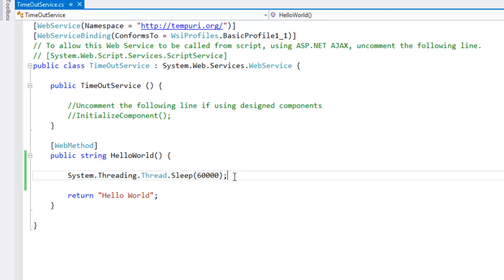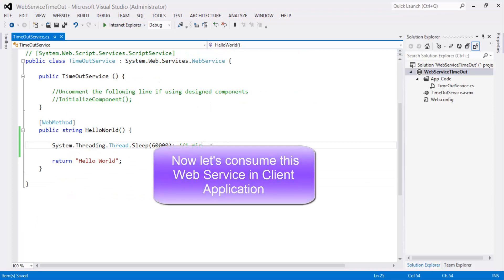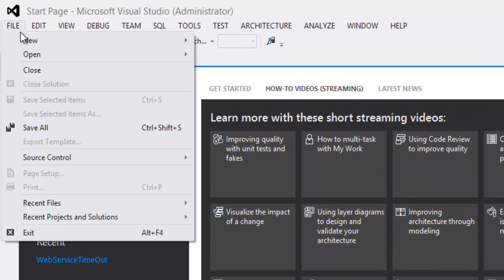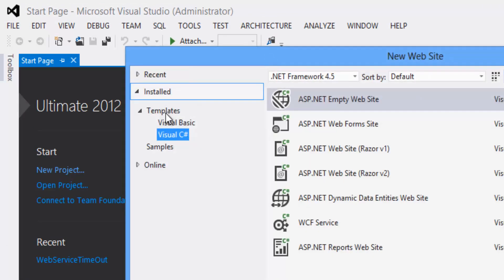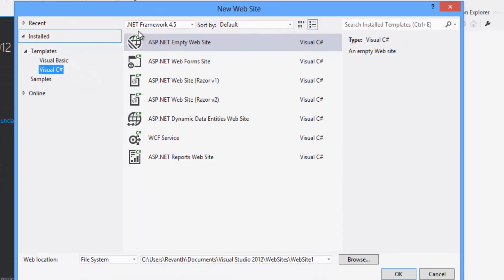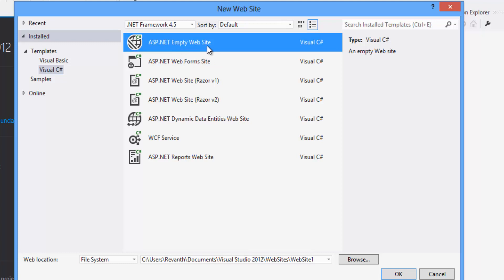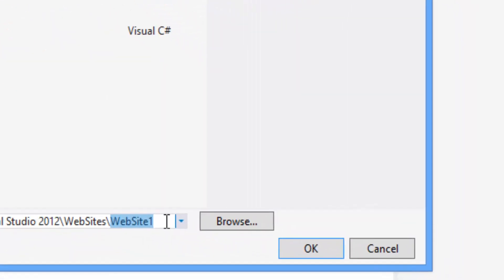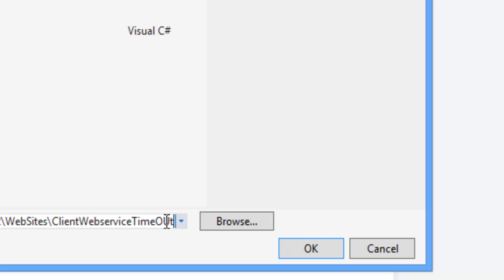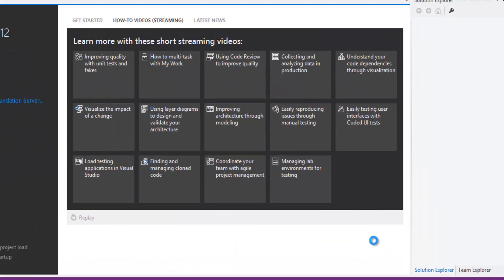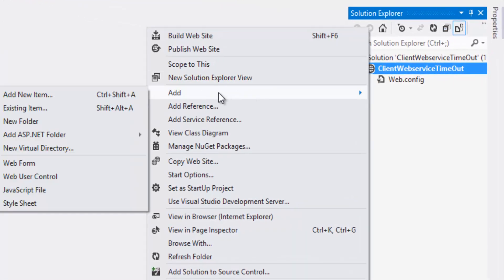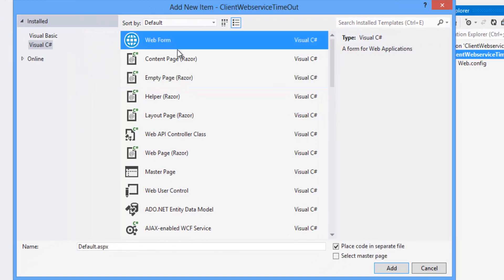Now let's create the client application and consume this web service. Flip to Visual Studio, click on File > New Website, select language template as Visual C#, framework as .NET 4.5, select ASP.NET Empty Website, rename the project as 'ClientWebServiceTimeout', and click OK. Once the project is created, right-click on the project, click Add > Add New Item, select Web Forms, and click the Add button.